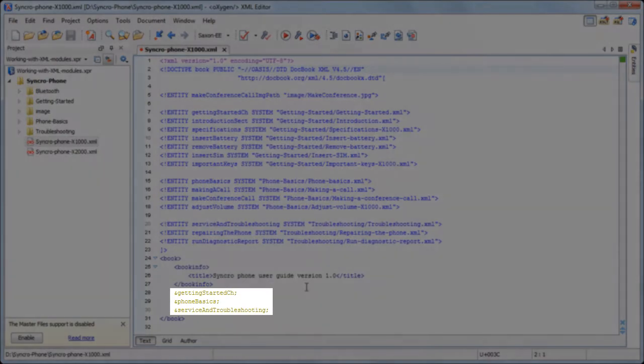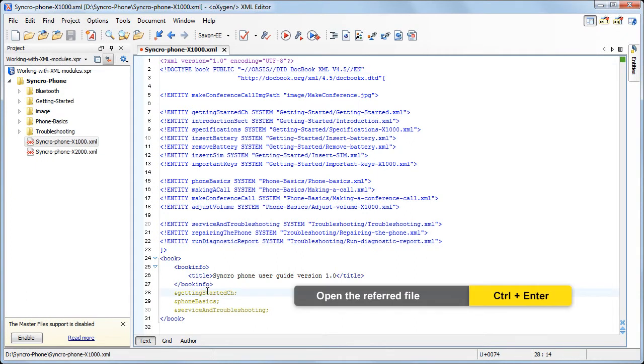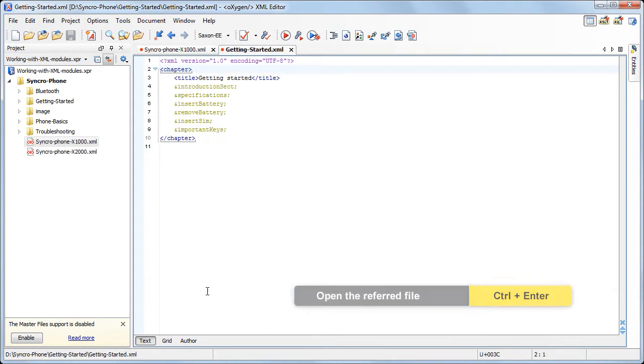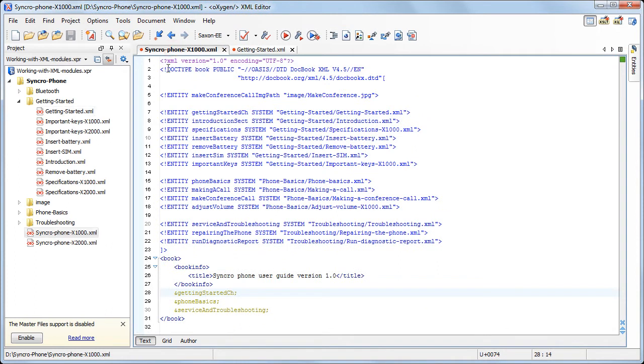The main file refers chapters of the manual using external entities, and each chapter refers different sections of the manual. Oxygen helps you to visualize the structure of the manual in a dedicated side view where all the modules are arranged in a tree-like fashion.